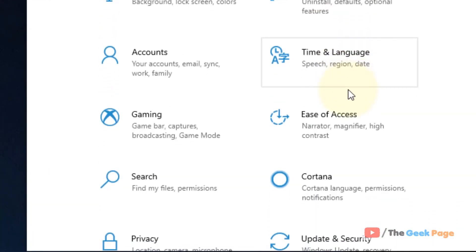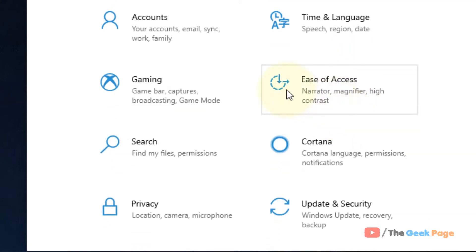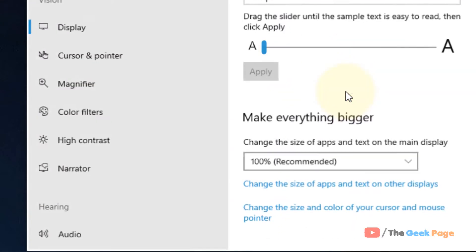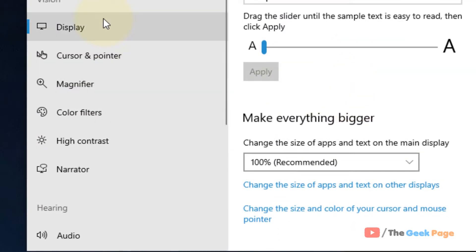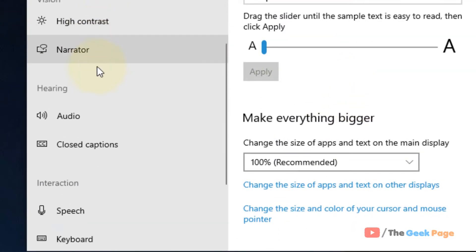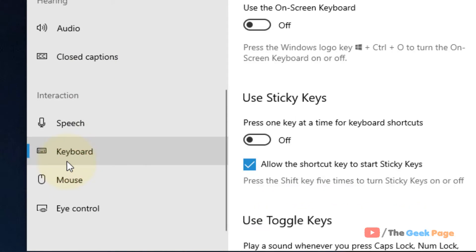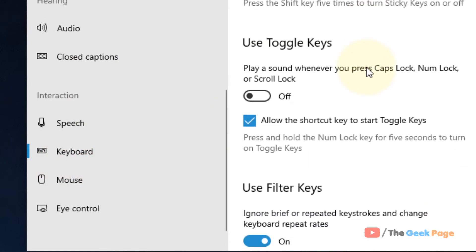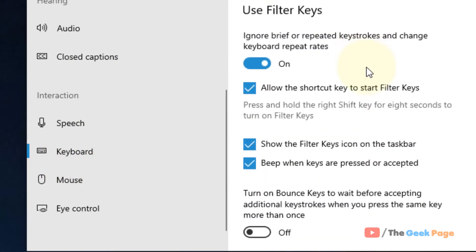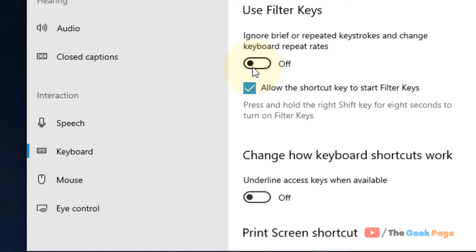Now locate Ease of Access and in the left menu click on Keyboard. In the right side scroll down and find Use Filter Keys and turn it off. Make sure it is turned off.